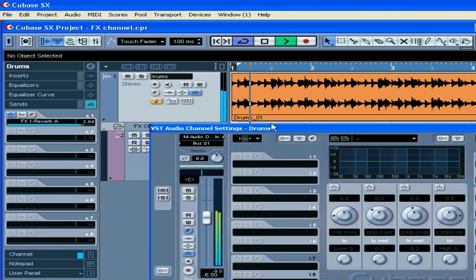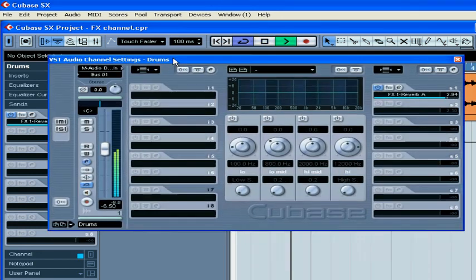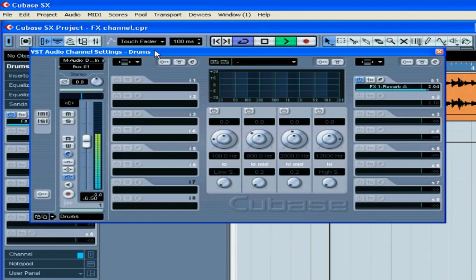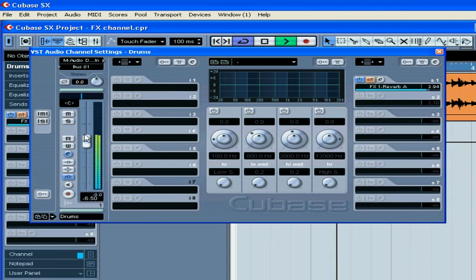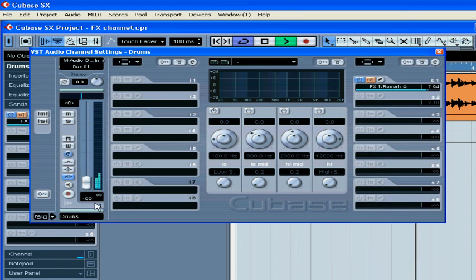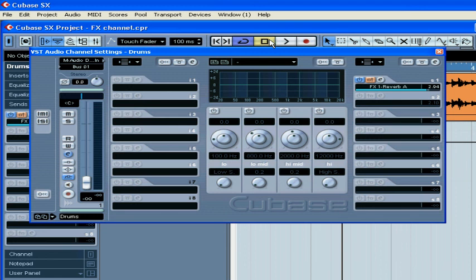Here you can audition the effect without hearing the actual original signal. Press this button and lower the volume. Now we hear only the effect of the reverb.